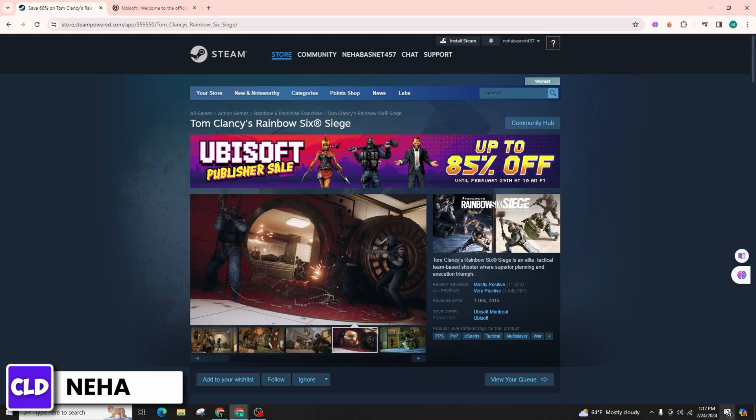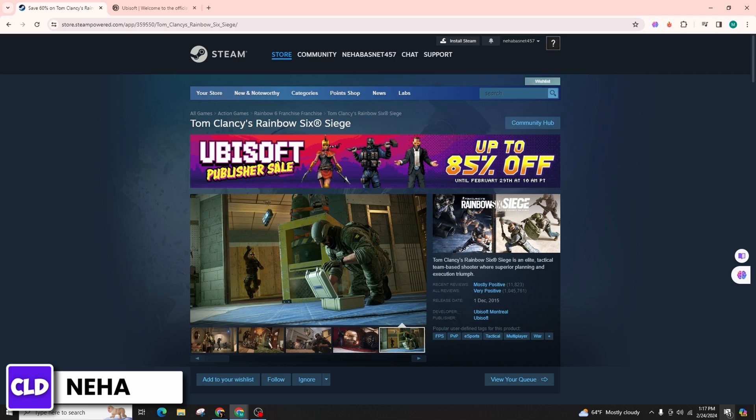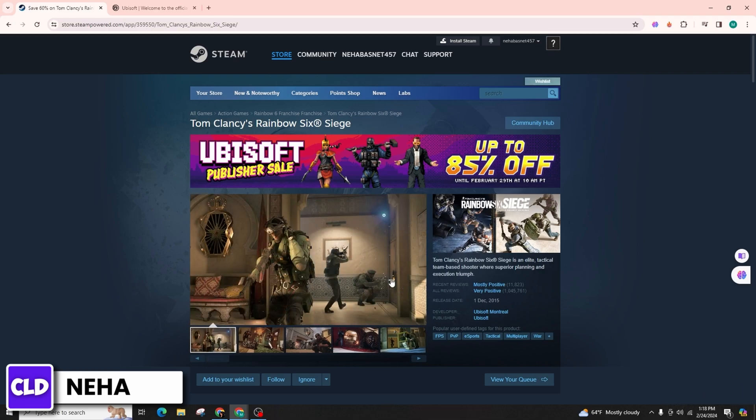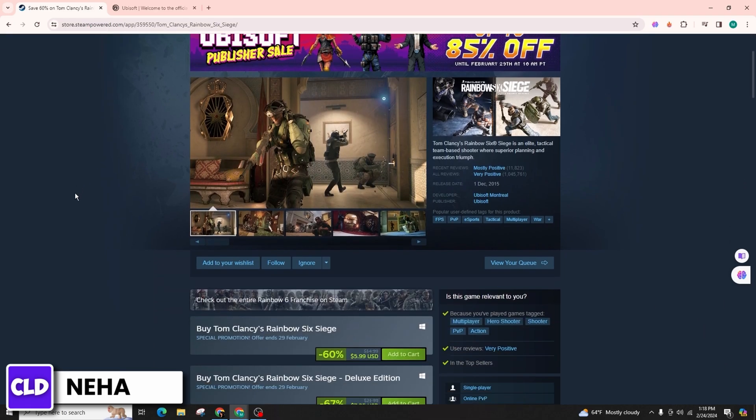This particular methodology is specifically tailored for individuals who possess Rainbow Six Siege within the Steam gaming platform. If you happen to be a Steam user and find yourself in a situation where you wish to alternate between accounts,